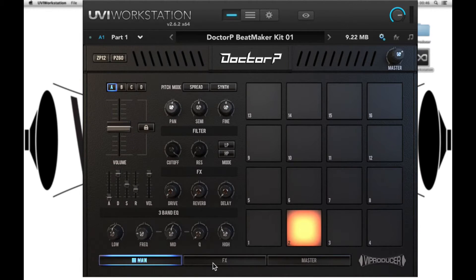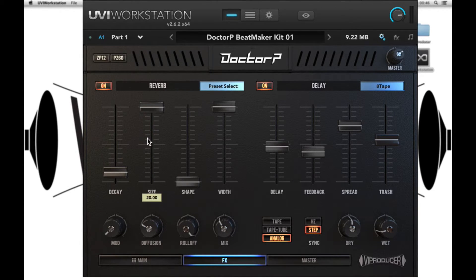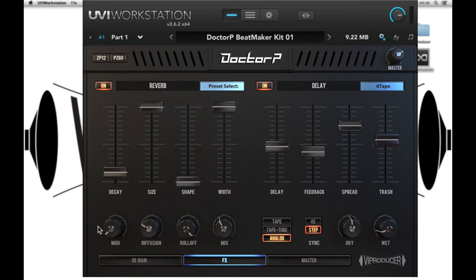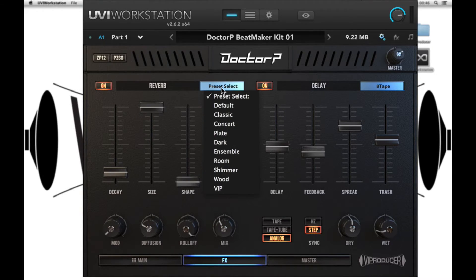Next we have the Effects tab. Here we can control our reverb settings — we have a bypass, reverb decay, size, shape, and width. We have modulation, diffusion, roll-off, and mix. We've also created a few presets for you to get you started.